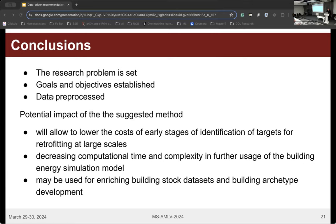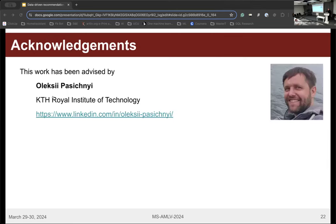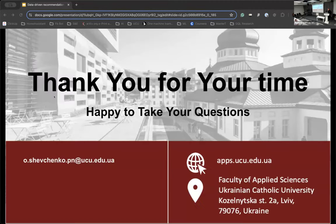I would like to thank everyone who has helped me in this project, especially my supervisor. That's it — thank you for your time, and I'm ready for your questions. Let's start from the audience.